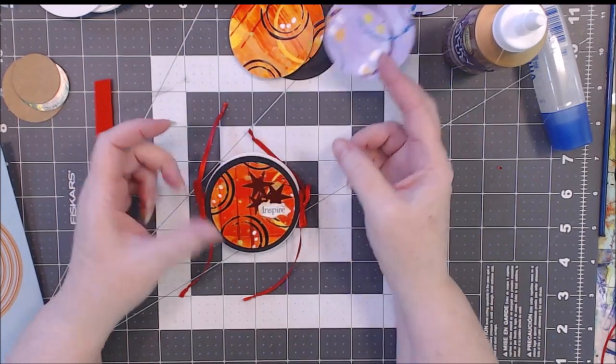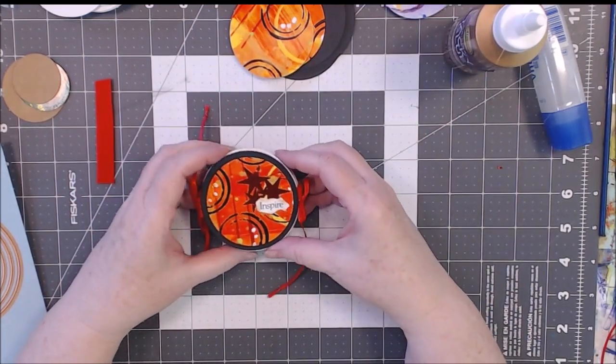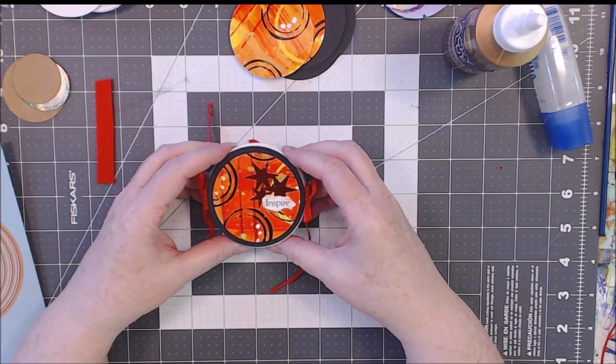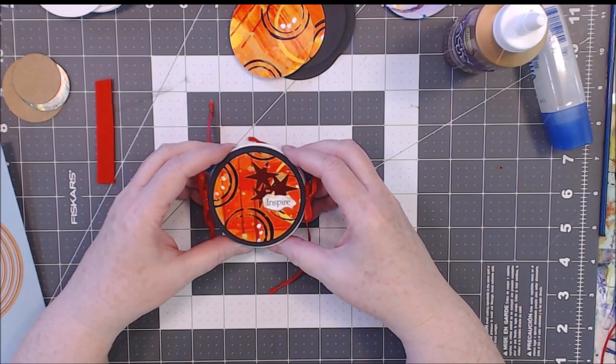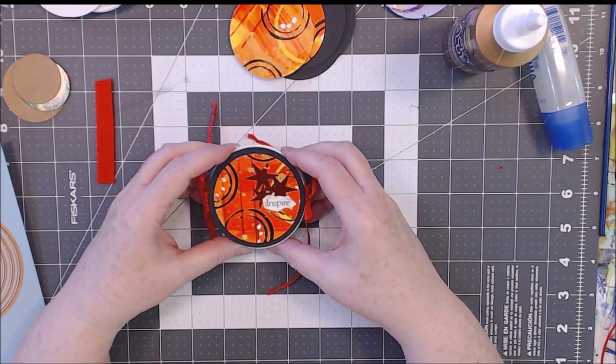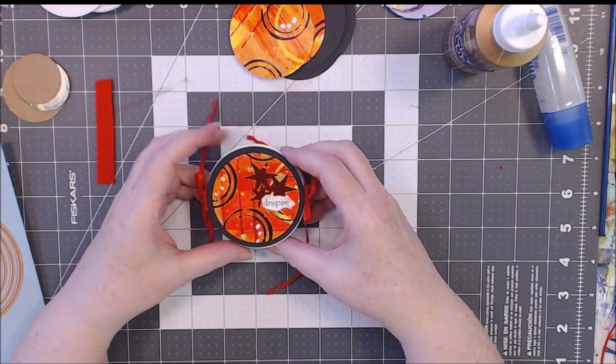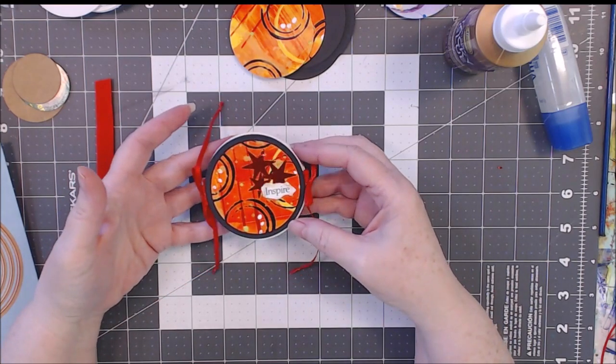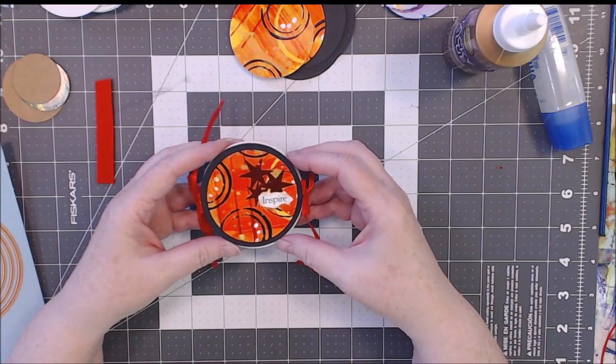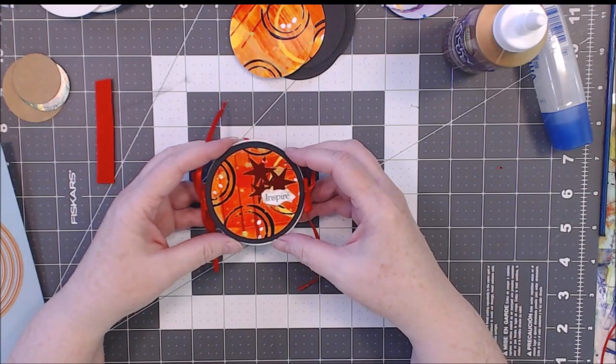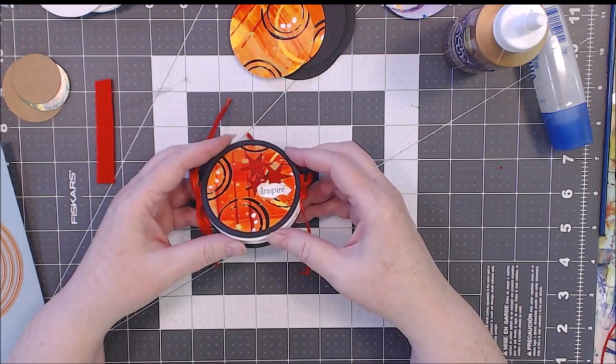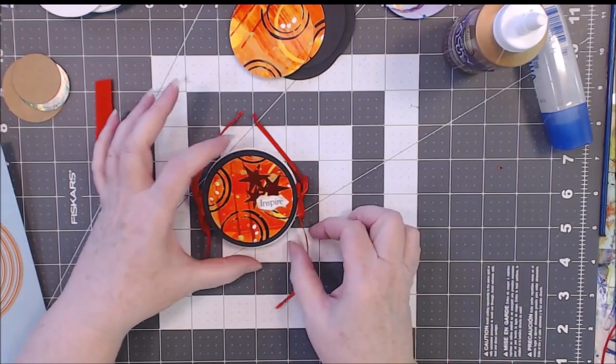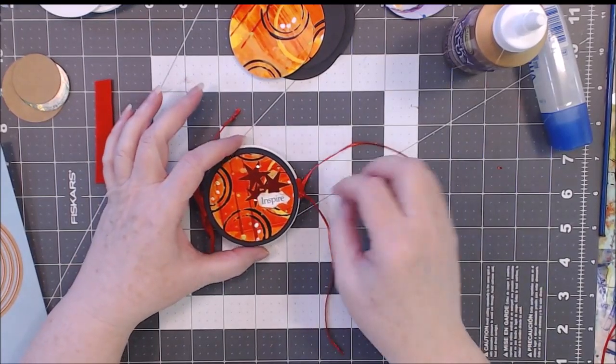So I wanted to make a little book that could hold artist trading coins, and this is a little book. It sort of expands so that if you have thicker coins they can fit in there. I'm just going to open this one.